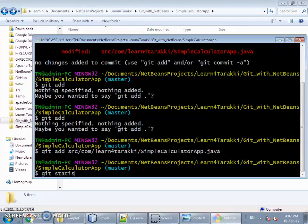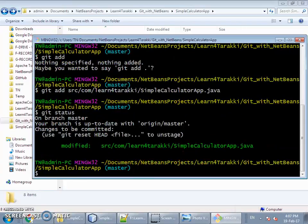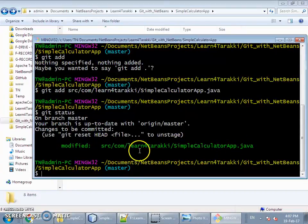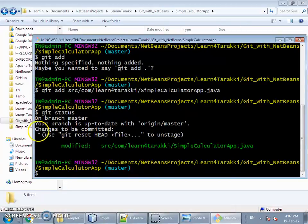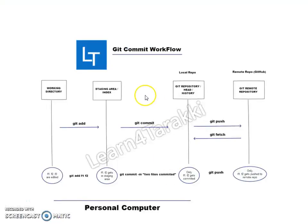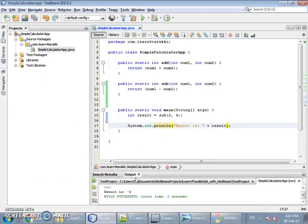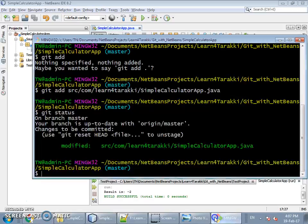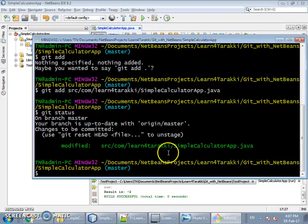Let's fire the git status command again. Now this file is added to the staging area — you can see it is mentioned as 'changes to be committed', which means that file is in the staging area but not yet committed. To commit this file we need to issue the command git commit so that it gets added to the local repository.